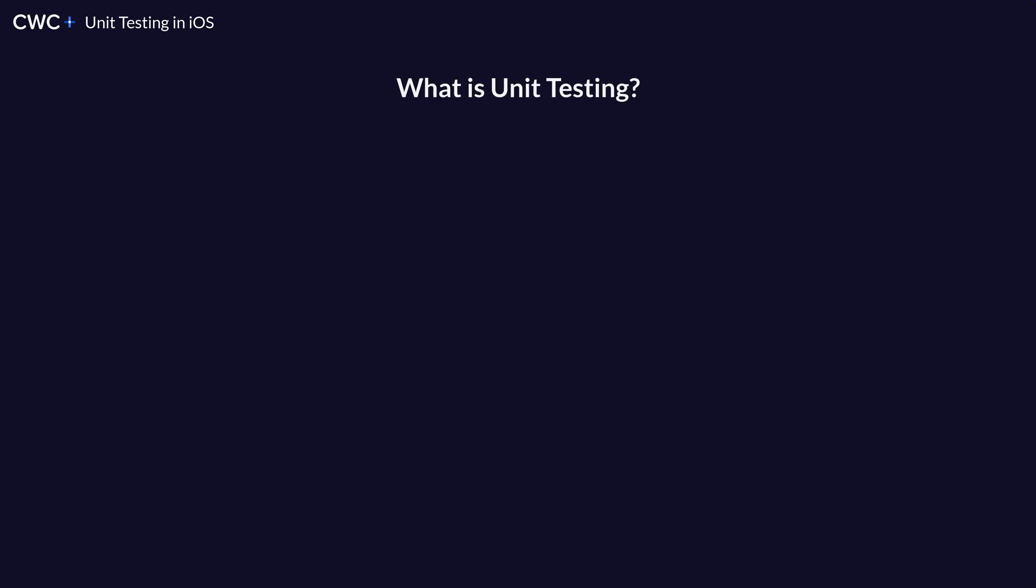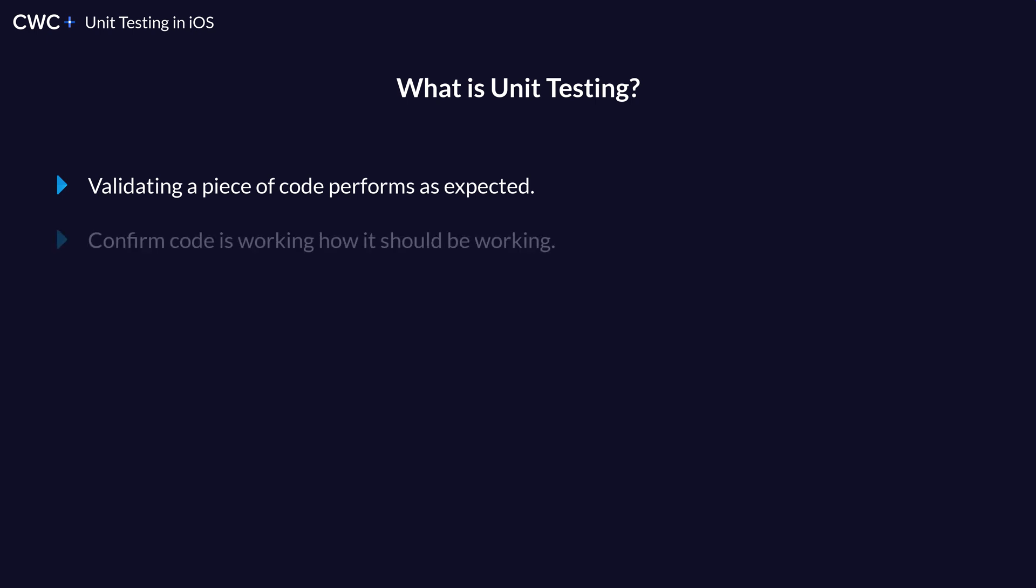First of all, what is unit testing? Unit testing is testing a unit of code, meaning single functionality. So what we want to do is validate that a piece of code works as we expect it, meaning when we input something, we want it to always output the exact same thing every single time.